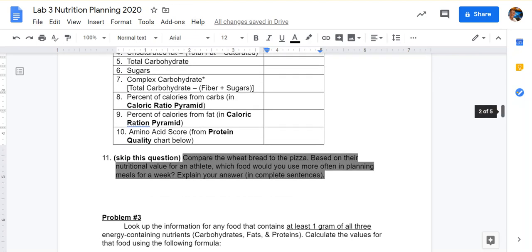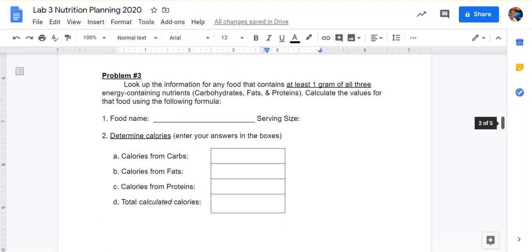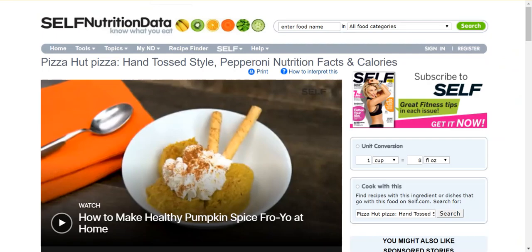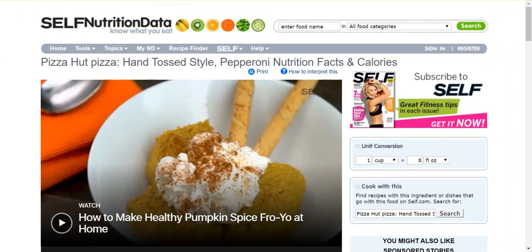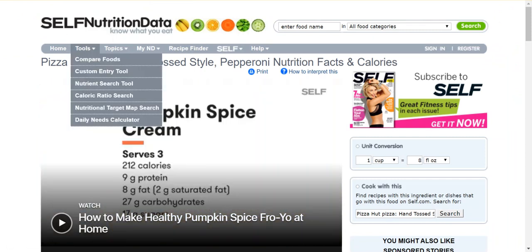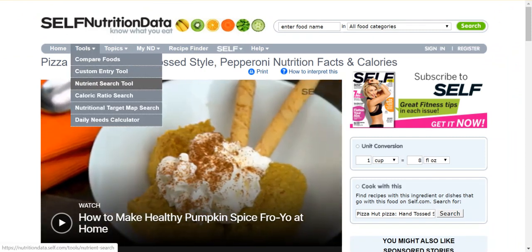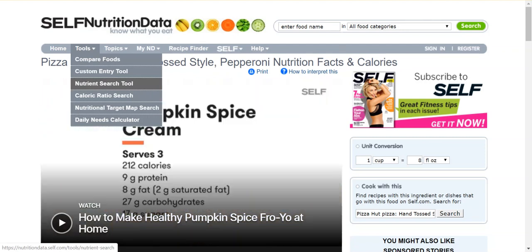Once we finish problem 2, we'll skip question 11 and go down to problem 3. This problem asks us to look for a food on the website that contains at least one gram of all three energy nutrients: carbs, fats, and proteins. To do that, we're going to go to the menu at the top of the website, click on tools, and then go to the nutrient search tool.